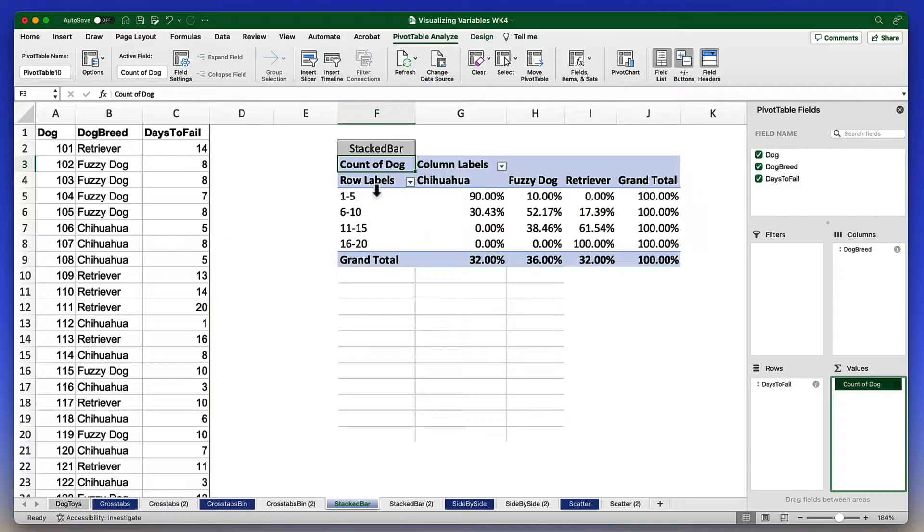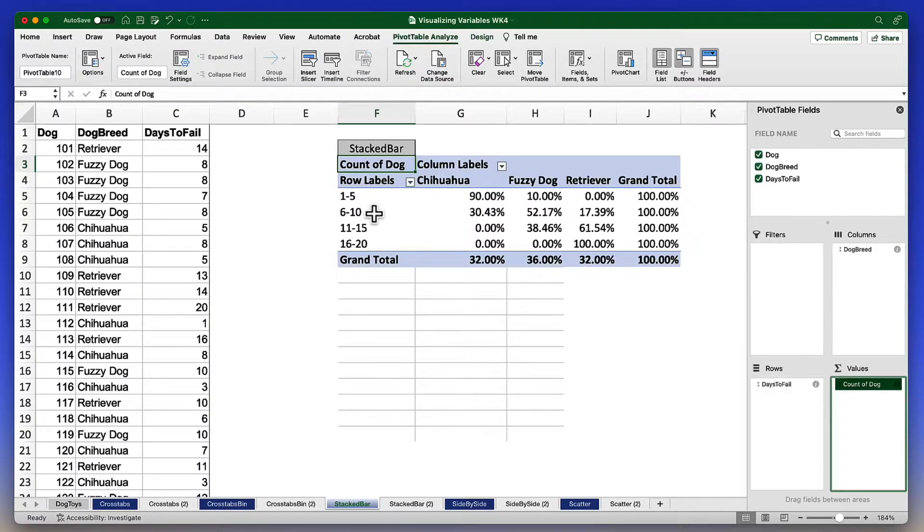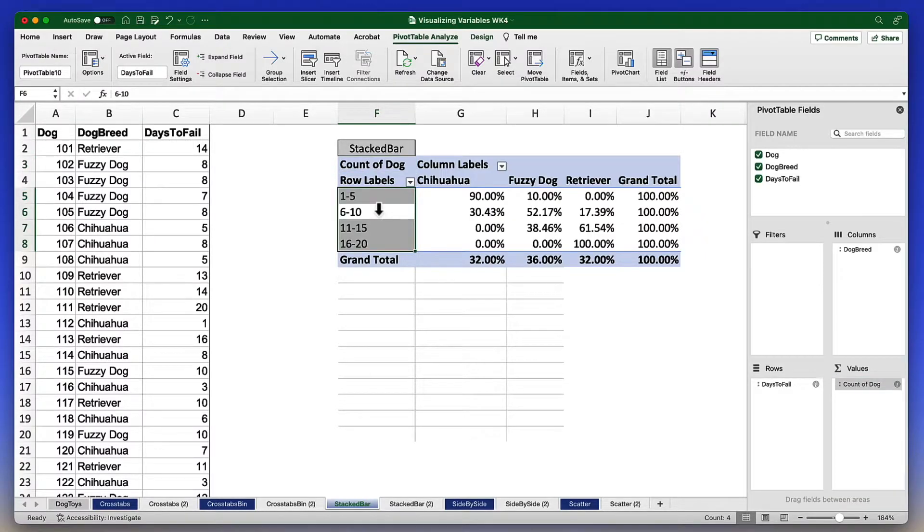We can see that the row labels here for 1 to 5 and 6 to 10 have already been binned, turned into categories.